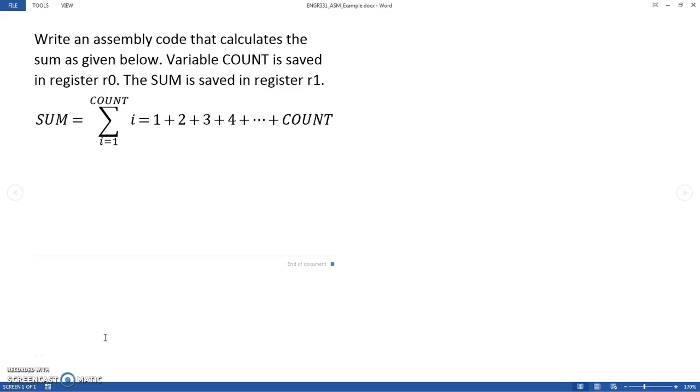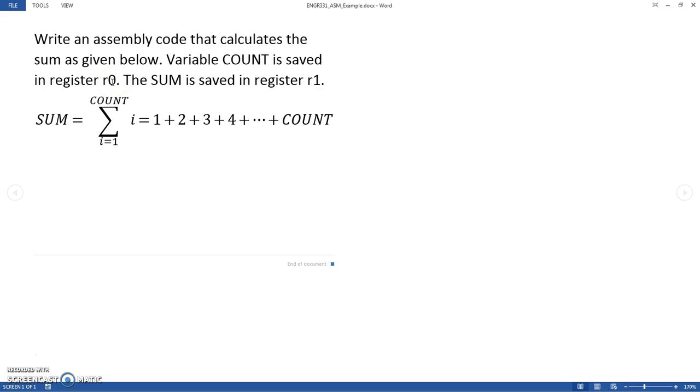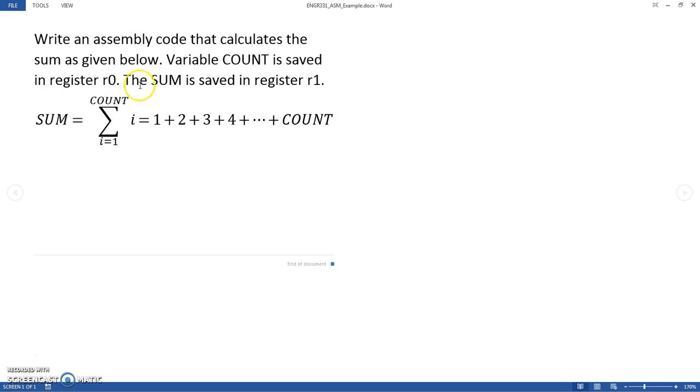In this example, we will look at a sample assembly code for the ARM Cortex M4. This assembly code will satisfy the following condition: write an assembly code that calculates a sum as given below. The variable COUNT is saved in register r0. The SUM is saved in register r1. SUM is the addition of all numbers starting at 1, all the way up to and including the variable we assign for COUNT.